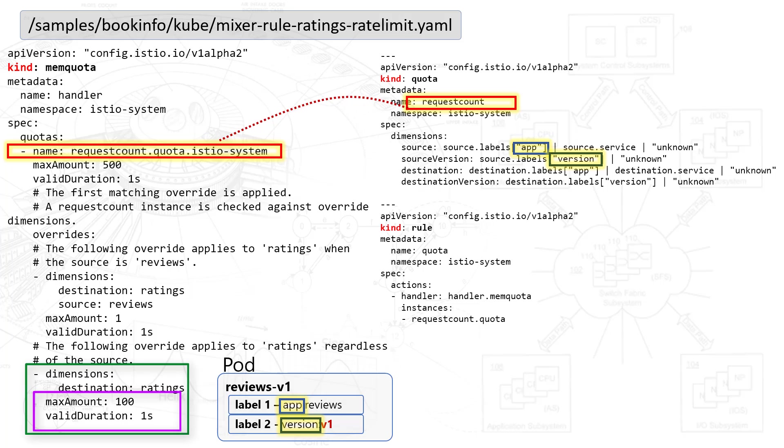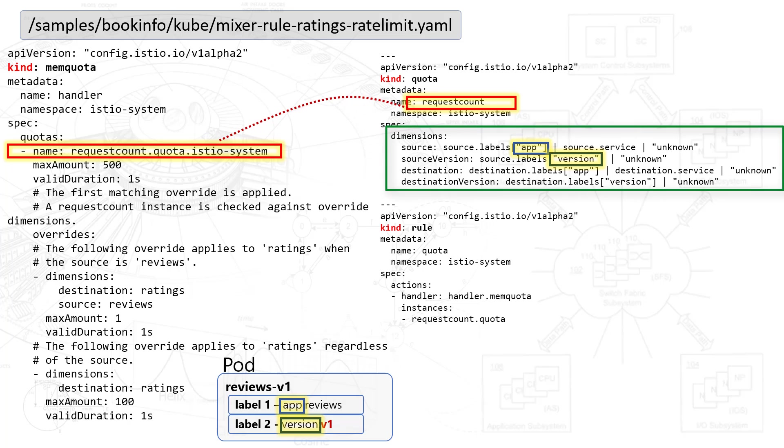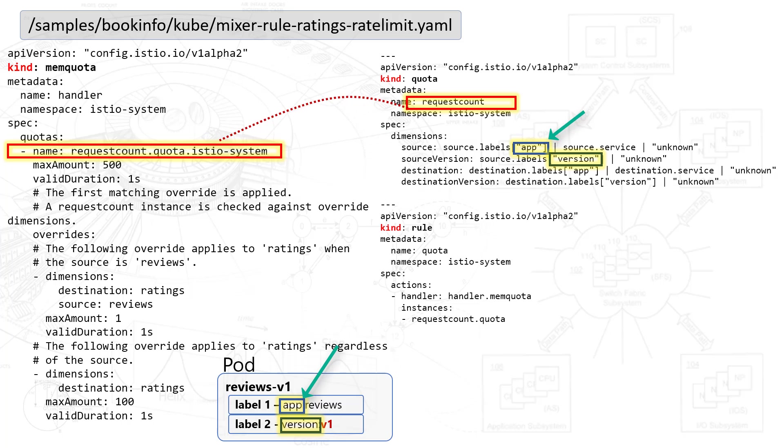And that takes us over here to the right-hand column, where the kind is quota. You'll notice that the metadata name is request count, which does bind to the quotas section for the kind memquota. The part that's not well documented here is the dimension sections, where you see source, source version, destination, destination version. What I am surmising here is that the source.labels app maps to the pod for reviews you see here in the lower bottom. Likewise for the version.